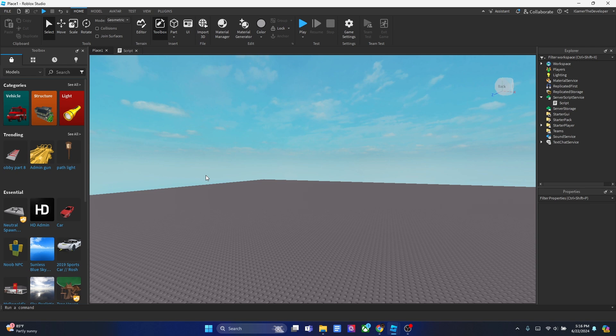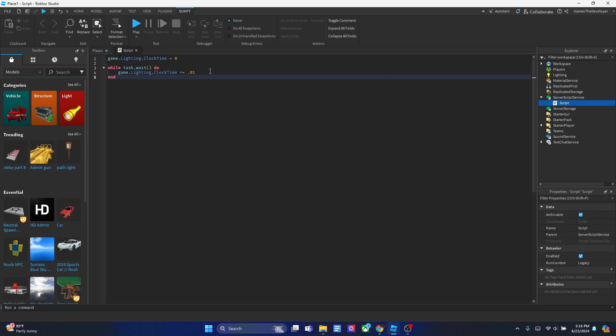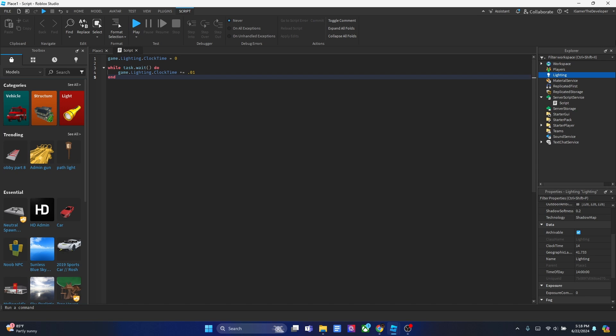What we're going to do to get the day and night cycle script started is add a script to server script service, as you see here, and just copy the lines that I put in the script into your script. This is basically the script that we have.